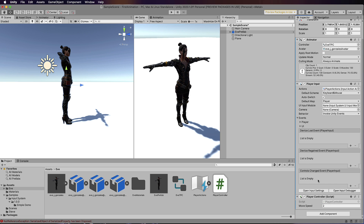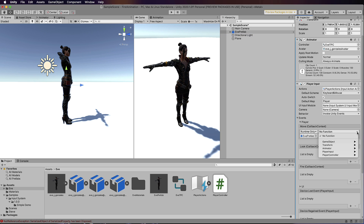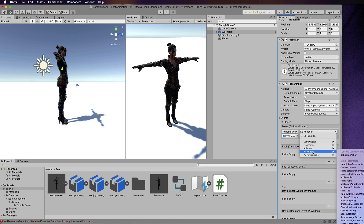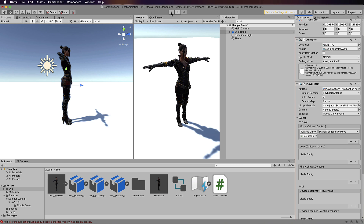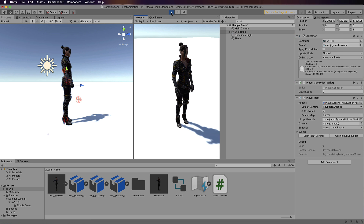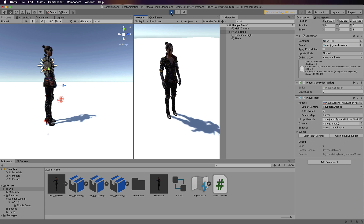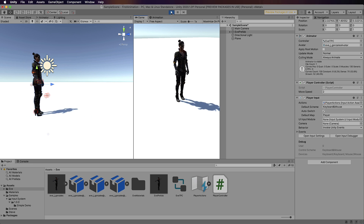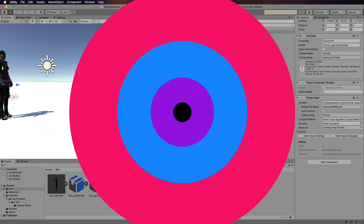Select your character, attach the PlayerController script, then drop down Events > Player and you'll see Move, Look, and Fire — these come from your Player Actions. Drag and drop the character's prefab into the Move event slot, then select the function from PlayerController: OnMove. That hooks everything up. Press Play — the character will go into idle, but the arrow keys will move her around. She's not animated yet, but we've now hooked up the input system, confirmed it's all working, and we can go ahead and apply that to the animations.